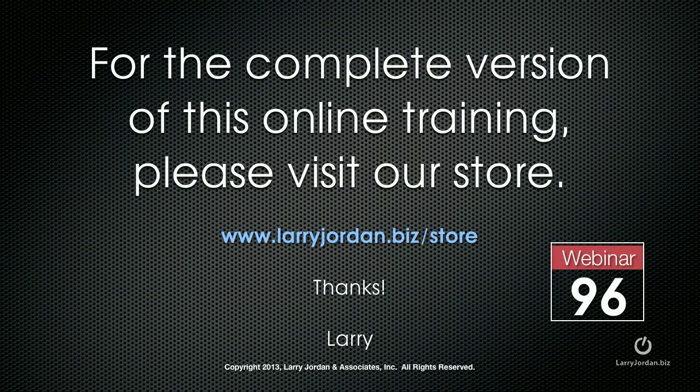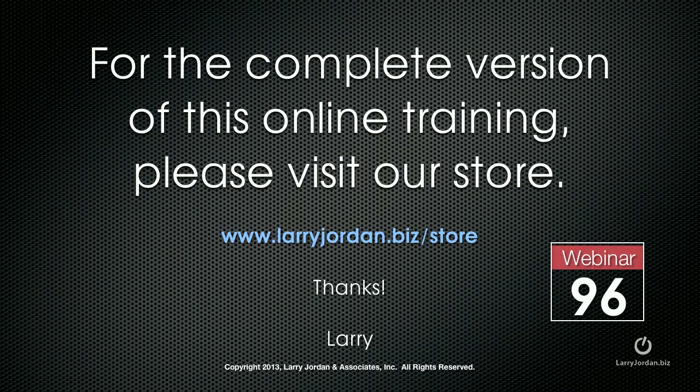This has been an excerpt of a recent Power Up webinar on advanced compression tips inside Apple's Compressor 4. For the complete version of this online training, please visit our store at larryjordan.biz/store and look for Webinar 96.